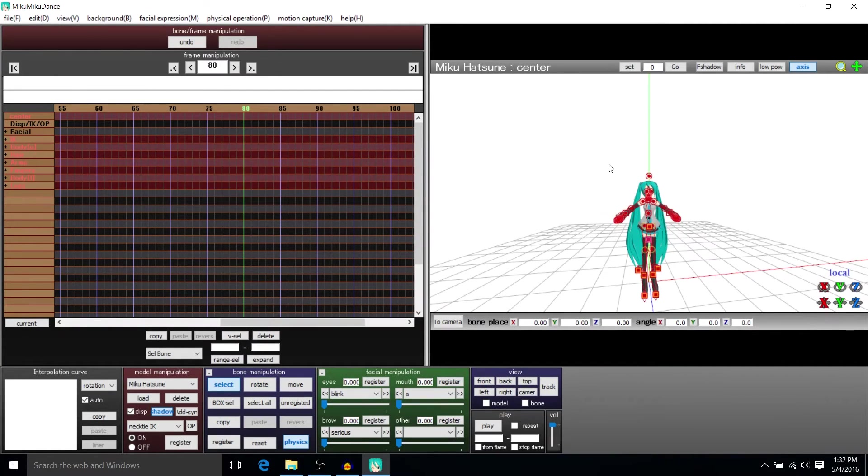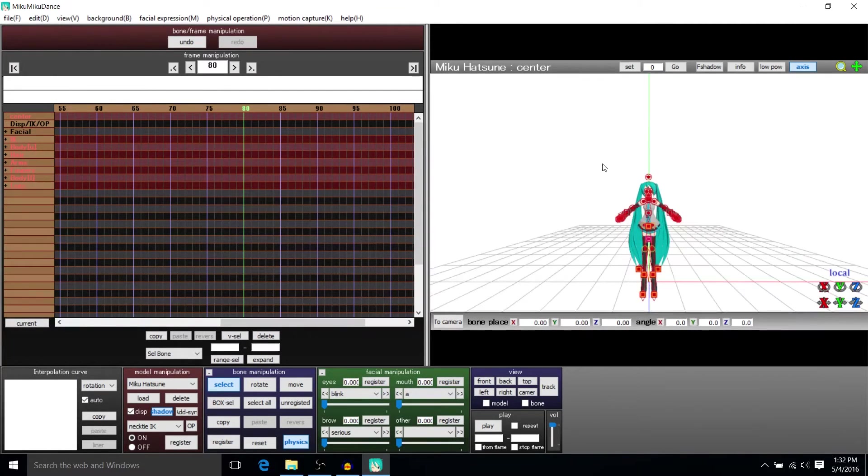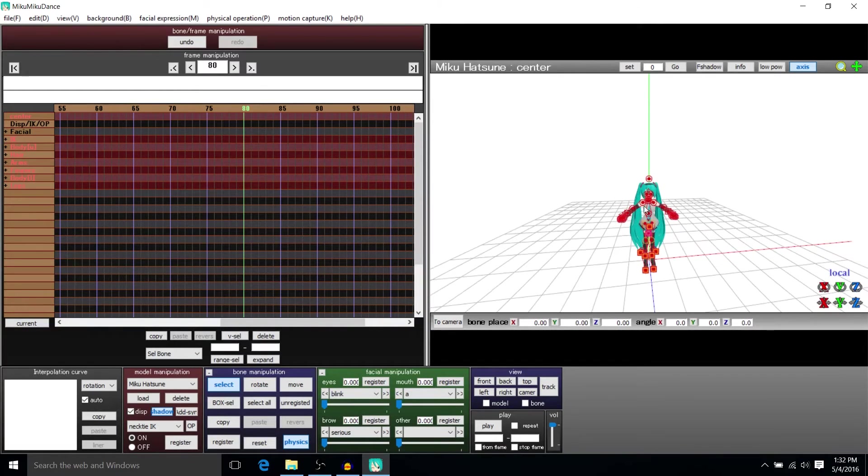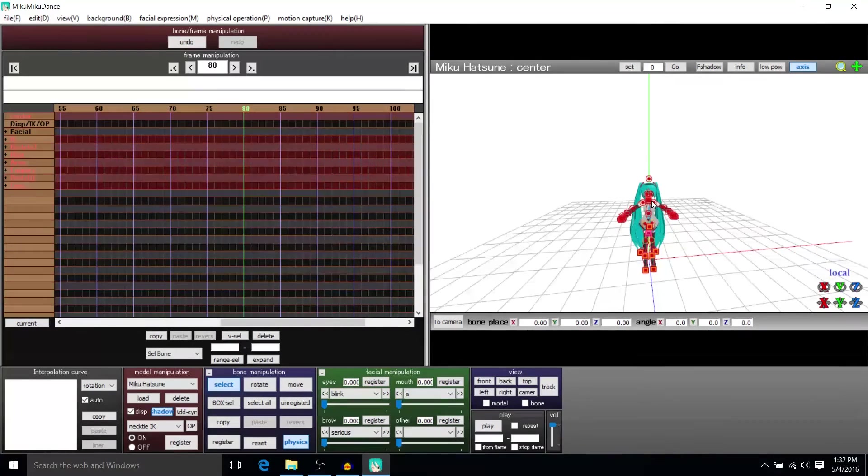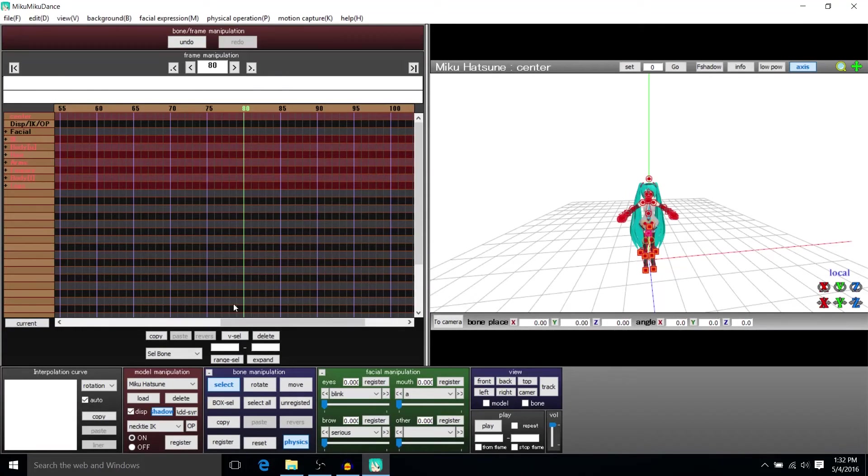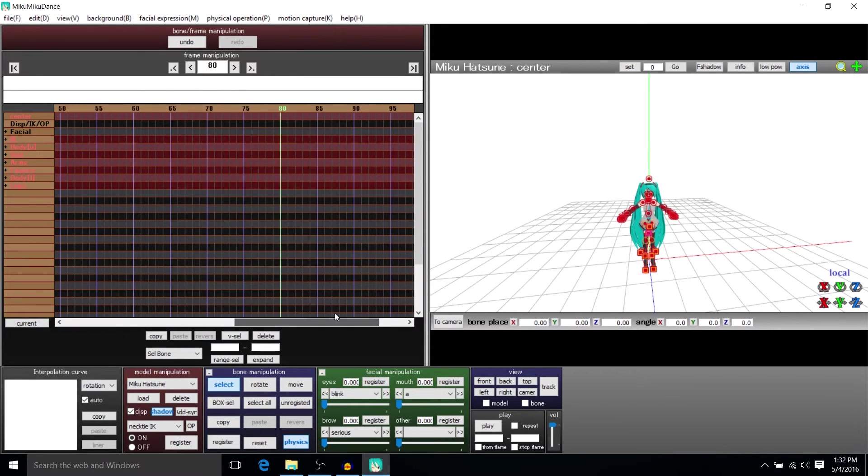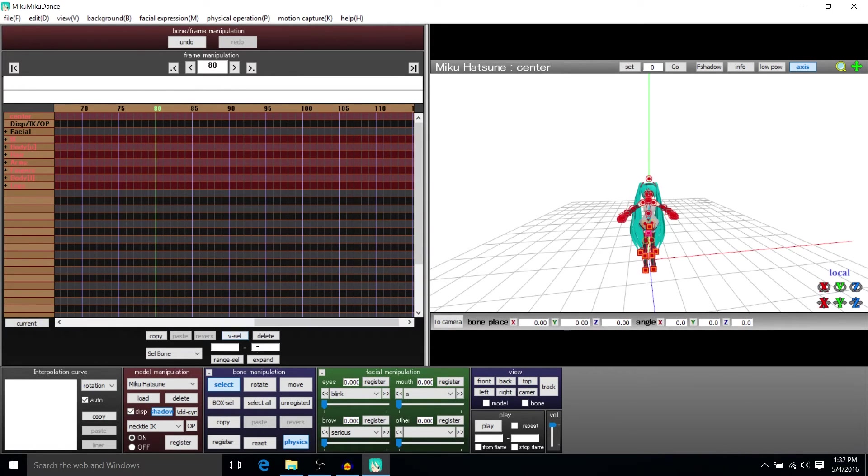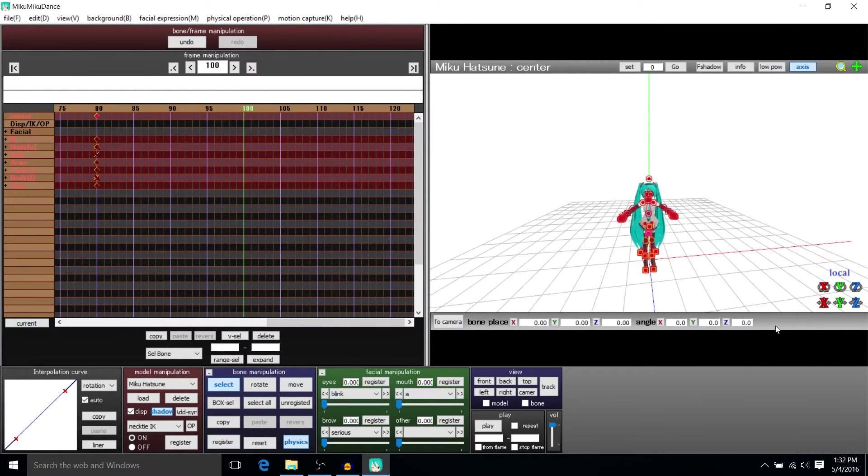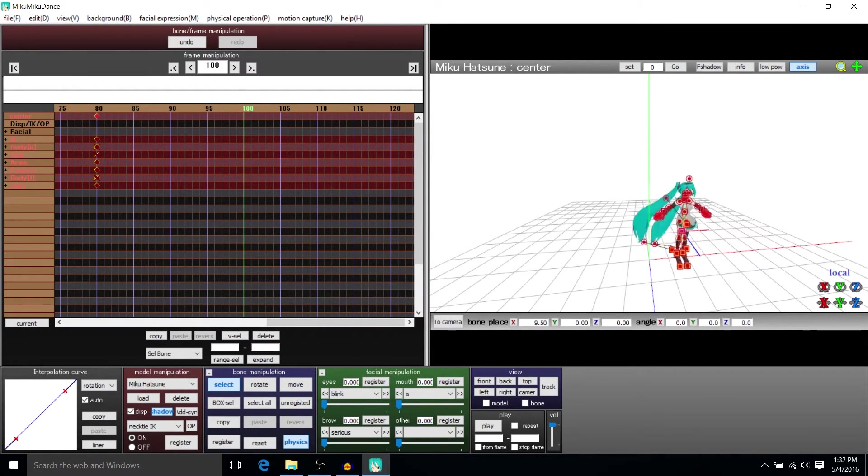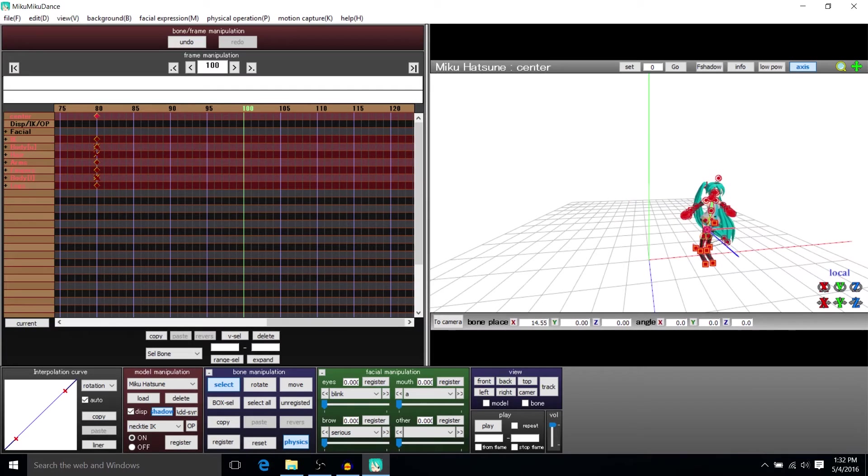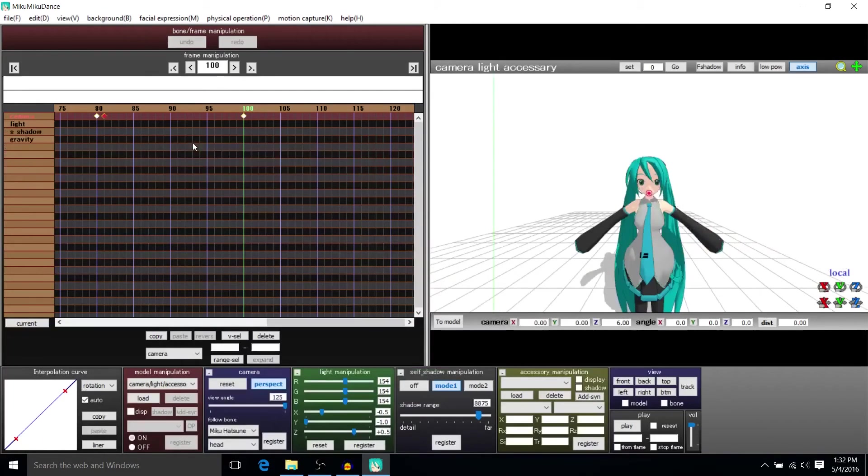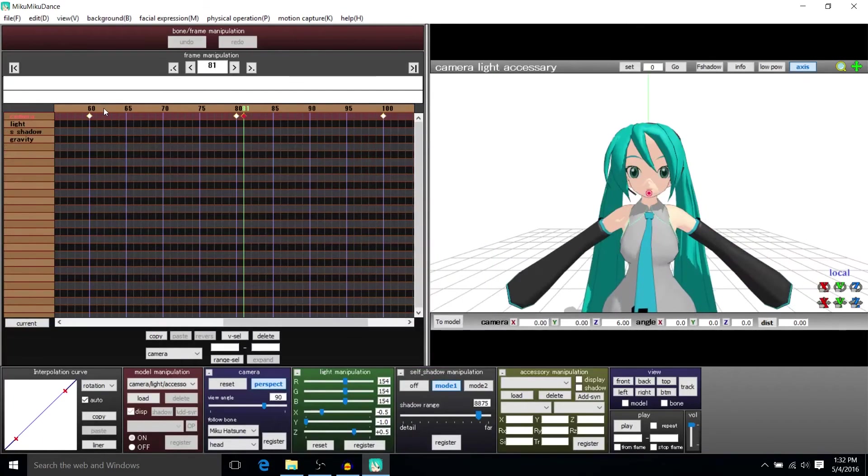So in order for the follow cam to work we're going to need to actually have Hatsune Miku move so that there's something for the camera to follow. So I'm going to just have everything selected as a starter keyframe at 80 and we could just register that keyframe. So let's actually do that and then we'll go to frame 100 and move Miku along the x-axis. Register that again and we'll go back to the camera just to kind of make sure that that's working.